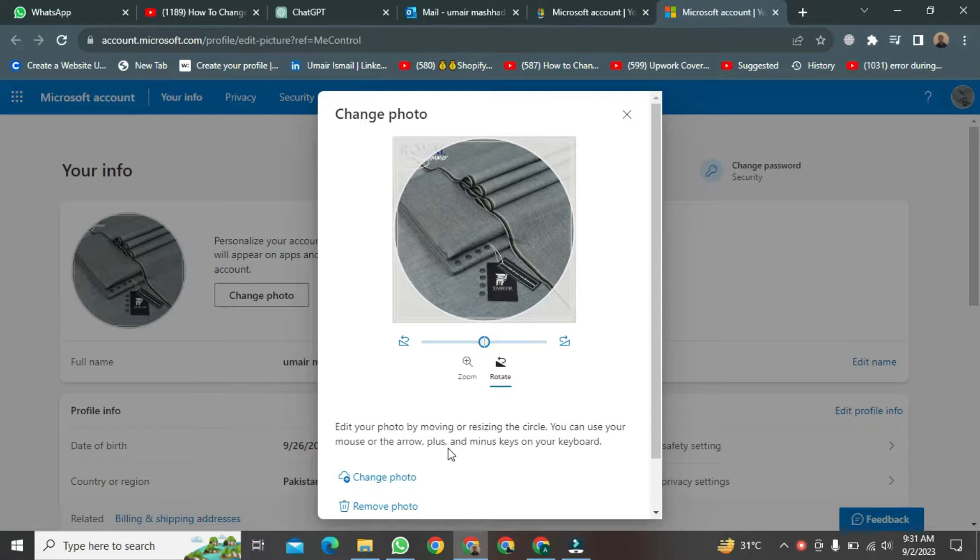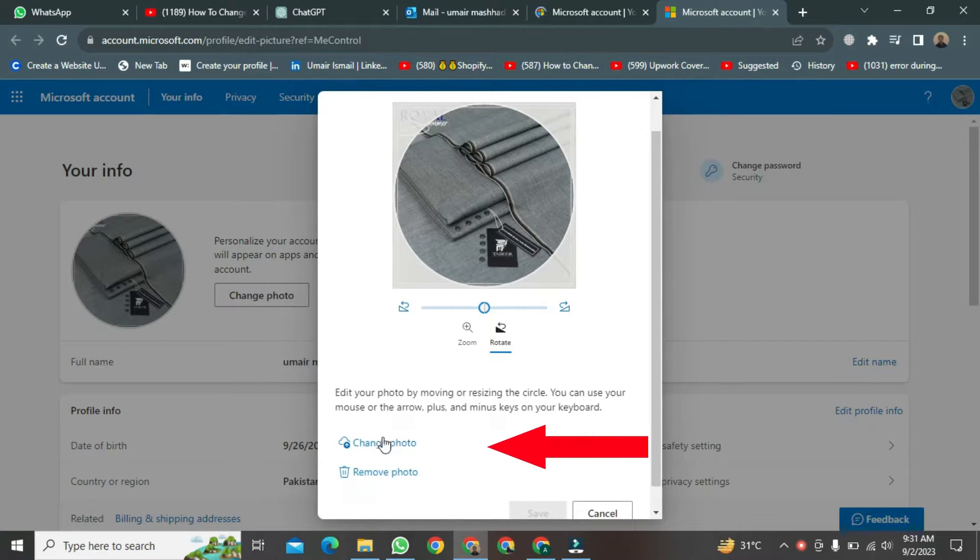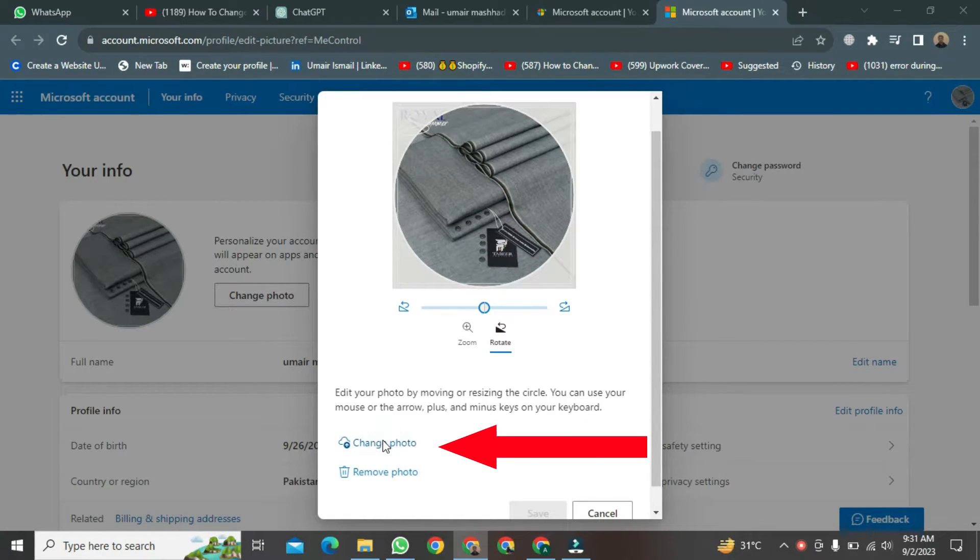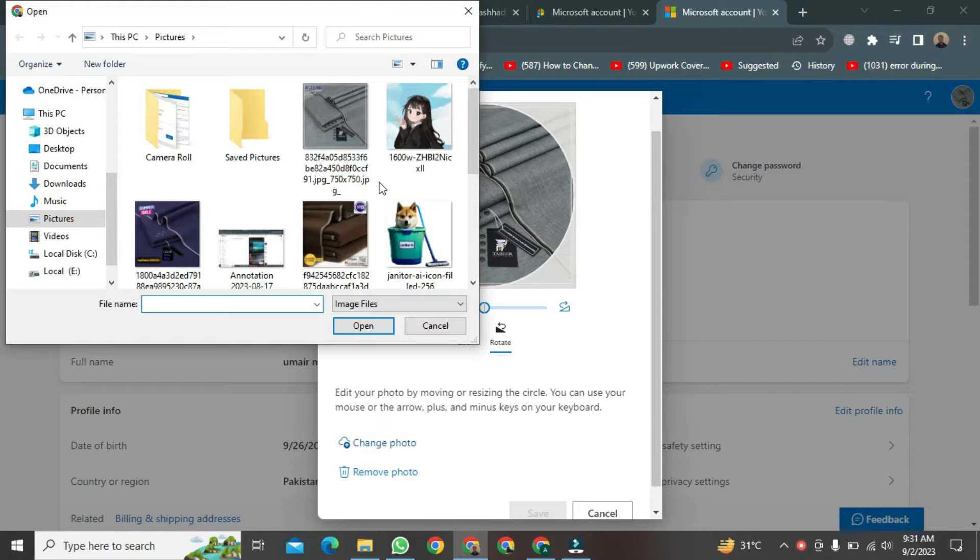Here, you need to click on Change Photo. After clicking, a new format will open.